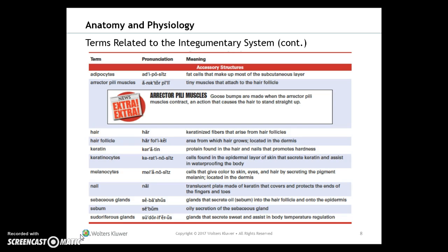Additional terms related to the integumentary system include: adipocytes, erector pili muscles — that's where goosebumps are made when the erector pili muscles contract, causing the hair to stand up straight — hair, hair follicles, keratin, keratinocytes, melanocytes, nails, sebaceous glands, sebum, and sudiferous glands.